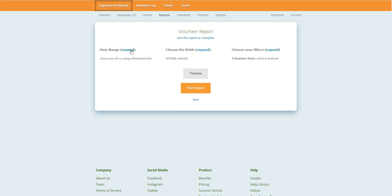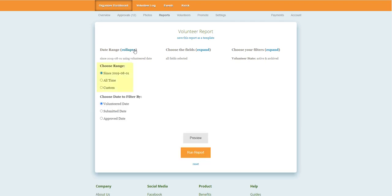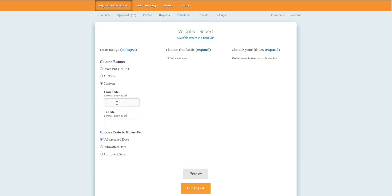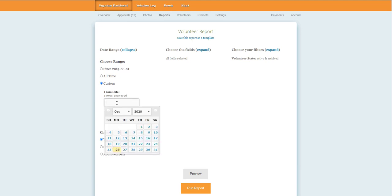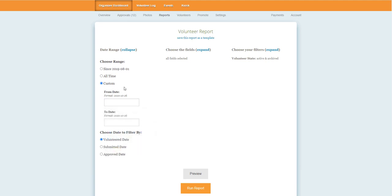To begin, you can select the date range that you want to use for your report. You can select the manual start date of your site if you have one enabled, all time, or customize it based on the specific time period that meets your needs. You can also choose if you want to use the volunteer date, submitted date, or approved date for this filter.